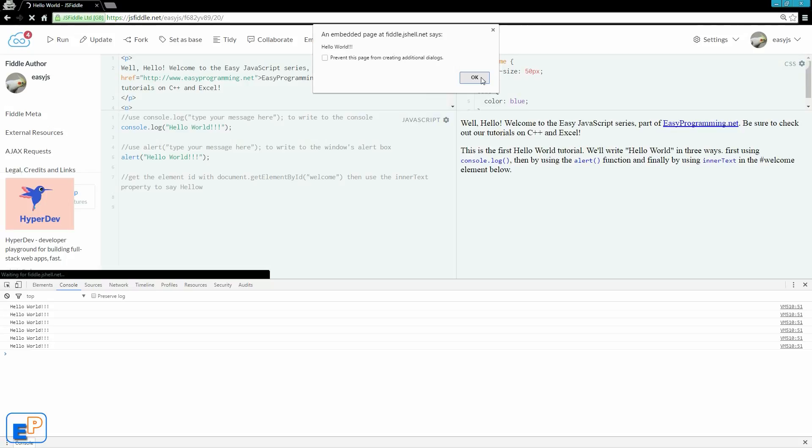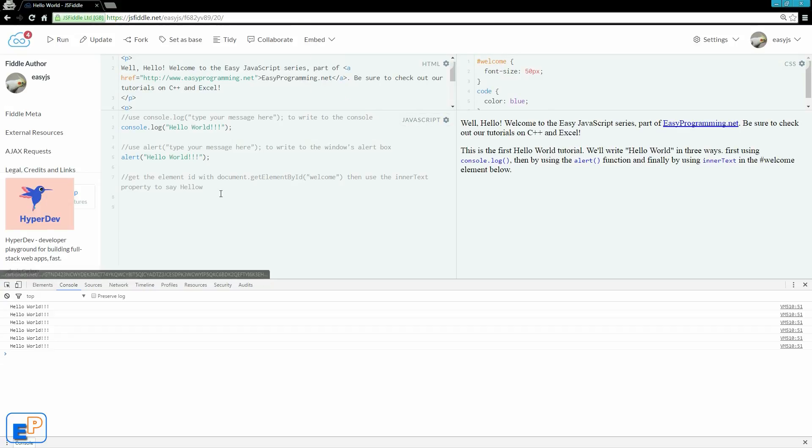So this is another good way to debug your variables to make sure things are happening. Personally, I prefer console.log because everything is here. You can save, you can preserve the log, and go back to what you're looking at. Now let's look at the third way.